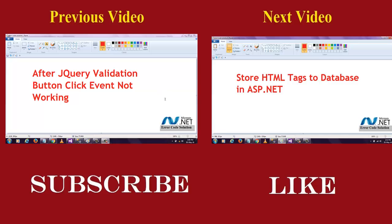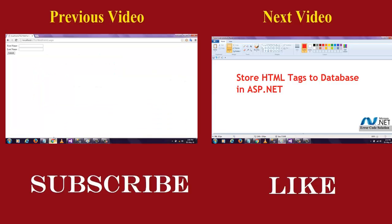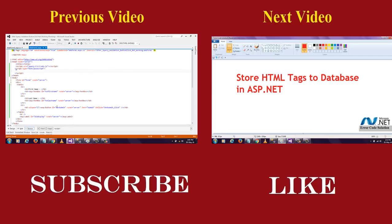I am using my previous video project, which is, this is my first name, last name, submit button. These are the previous video section I used this project. So I am continuing this. When I click this button, jQuery validation will tell the first name field must be entered. So I have to write the JavaScript.